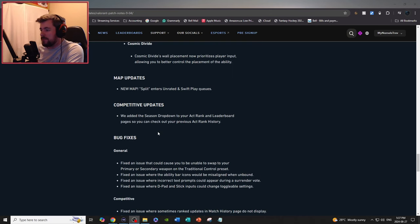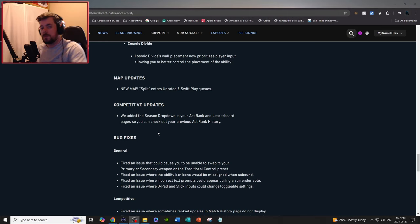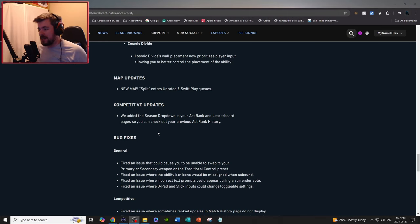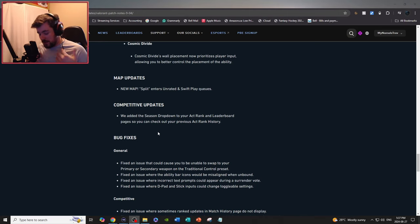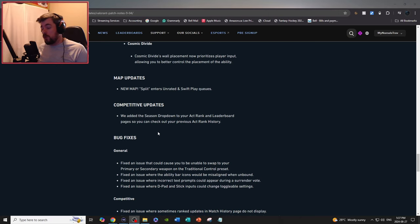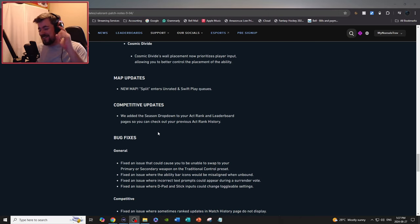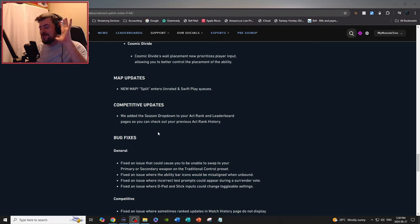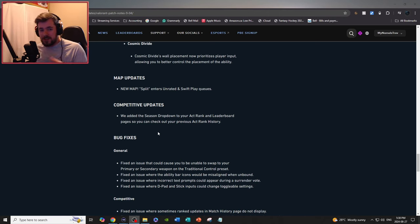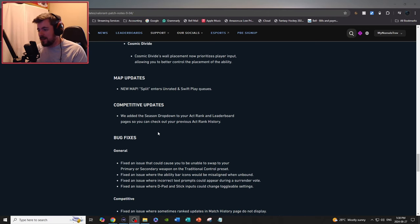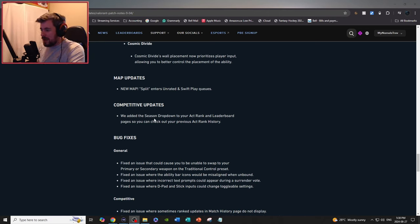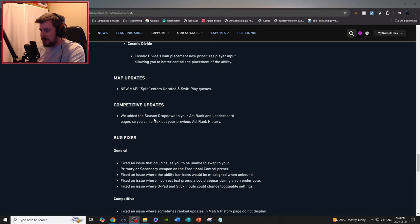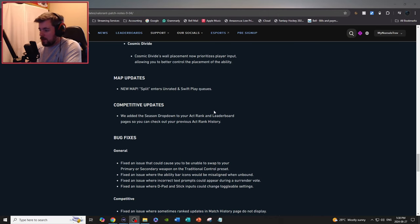Map updates: new map Split enters unrated and the swift play queues. Big W, one of the best maps in the game. Split, if anybody tells you anything else they're wrong. I'm just kidding. Split is definitely one of the best maps in the game hands down and thank God it's back.